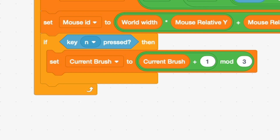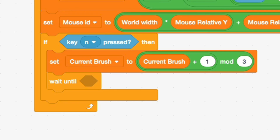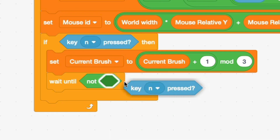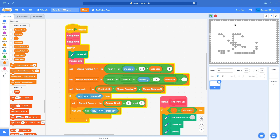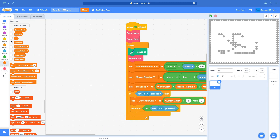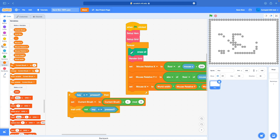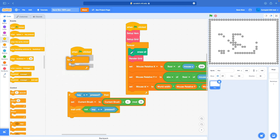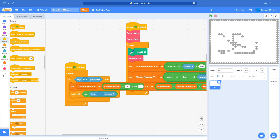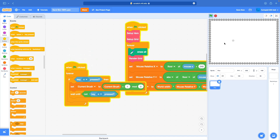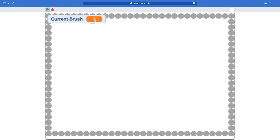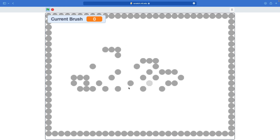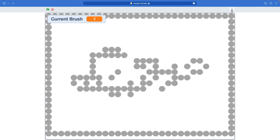Then wait until not key N pressed. Now this will lag the simulation if we hold the N key, so we have to put this in a different loop. Let's drag a when green flag clicked with a forever loop, and put the if key N pressed block in there. Now it shouldn't lag. Let's check current brush: it's 2, 0, 1, 2 — it loops every three numbers. That's what we want.